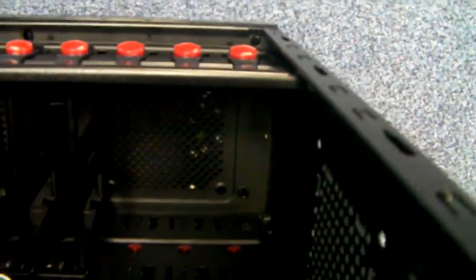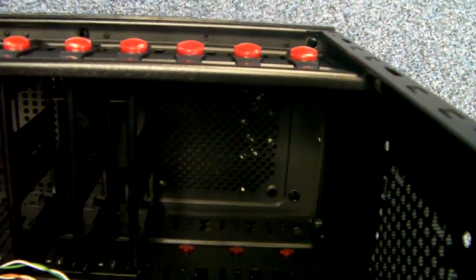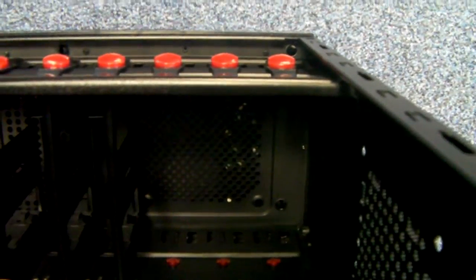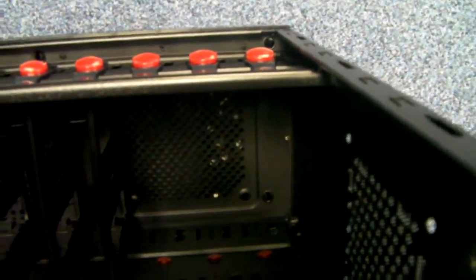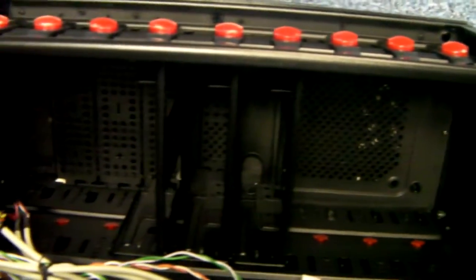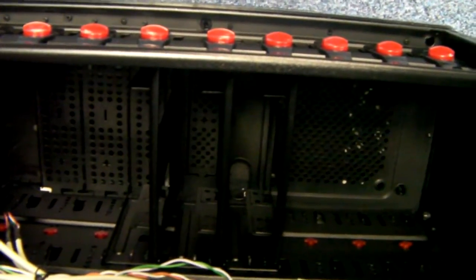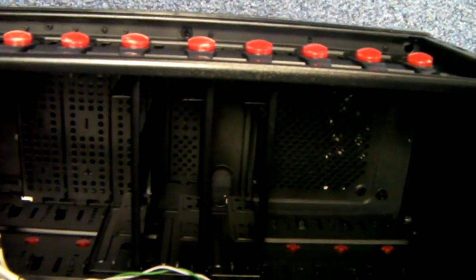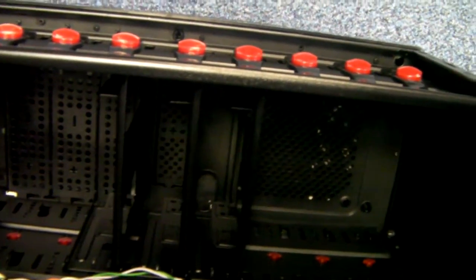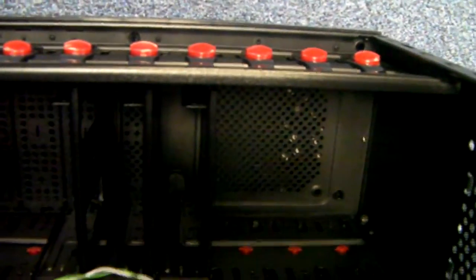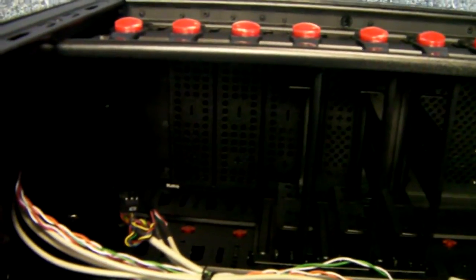You'll see where a front 120mm fan could be fitted. There's the space for the three 3.5 inch hard drives. And your four exposed 5.25 bays.